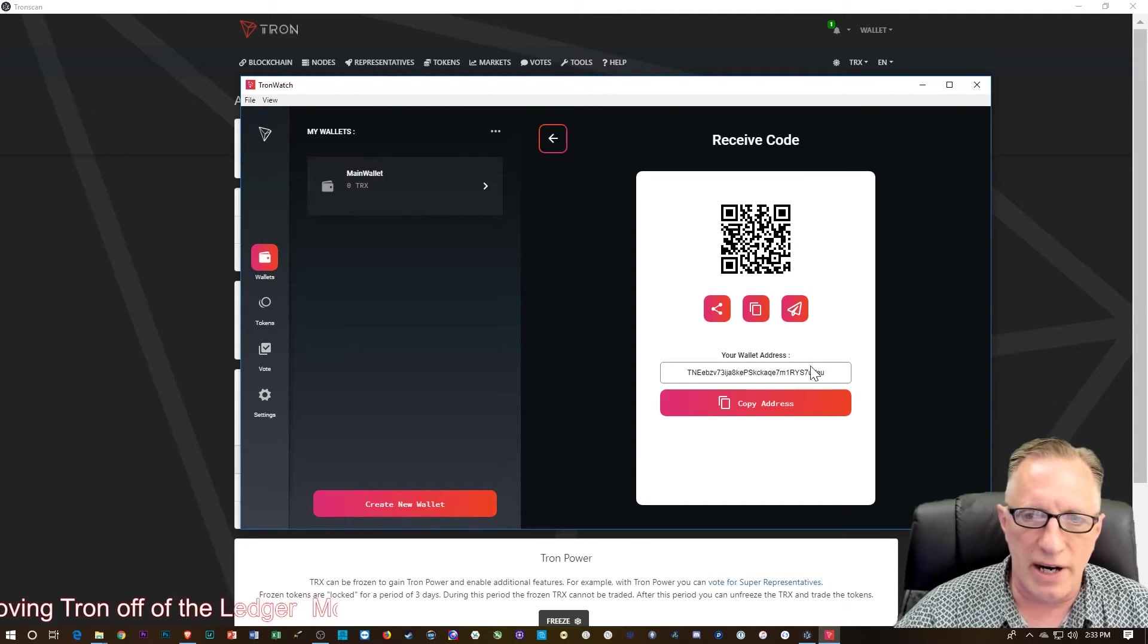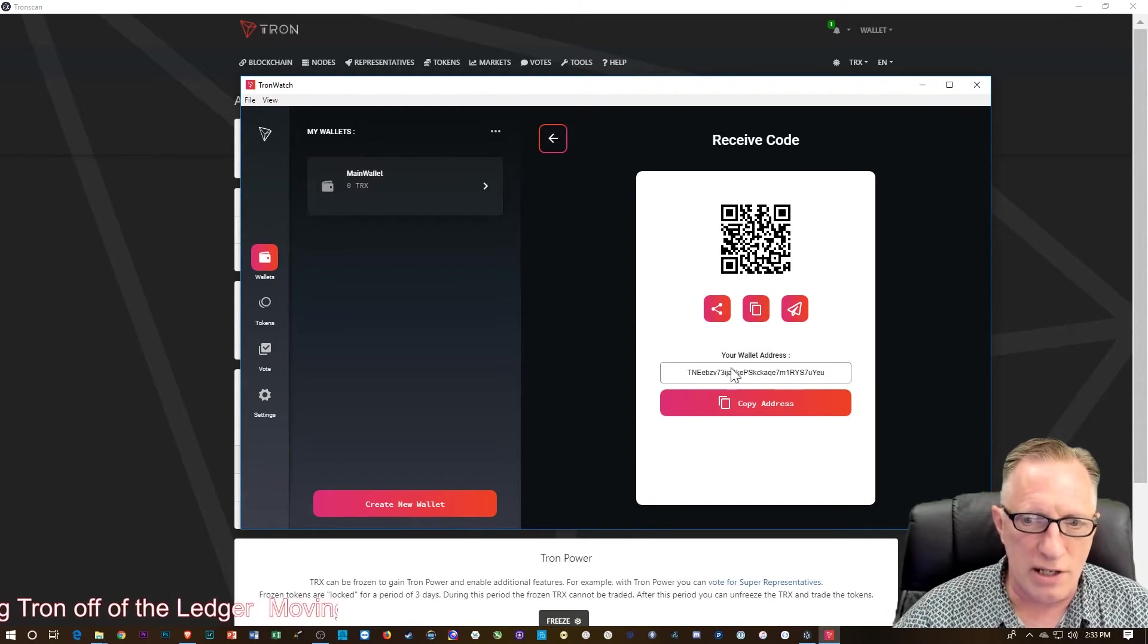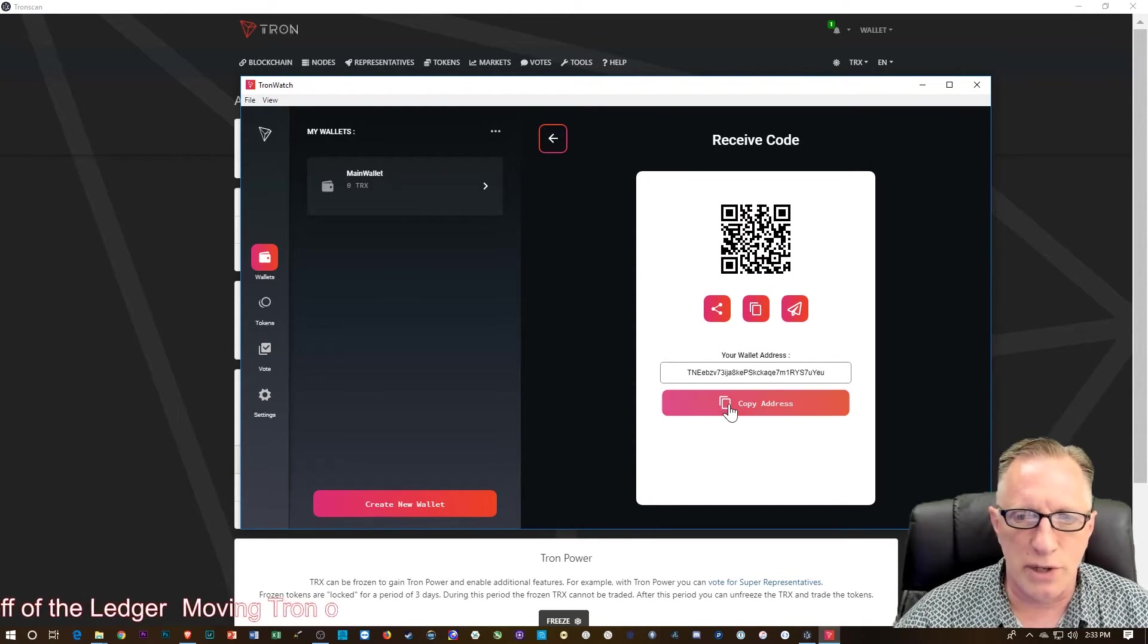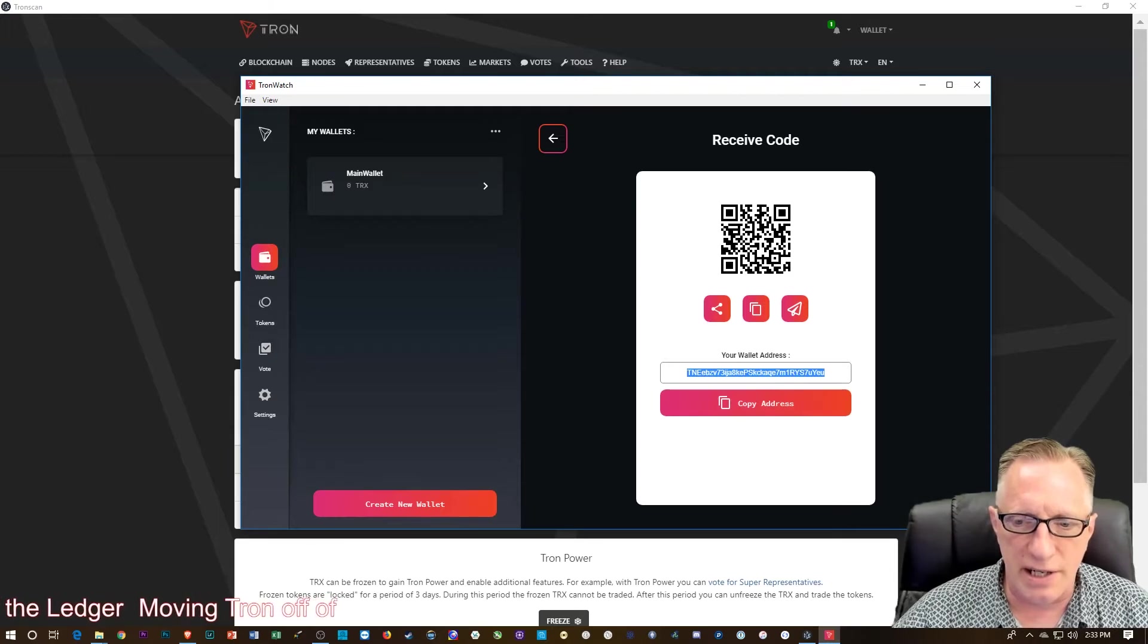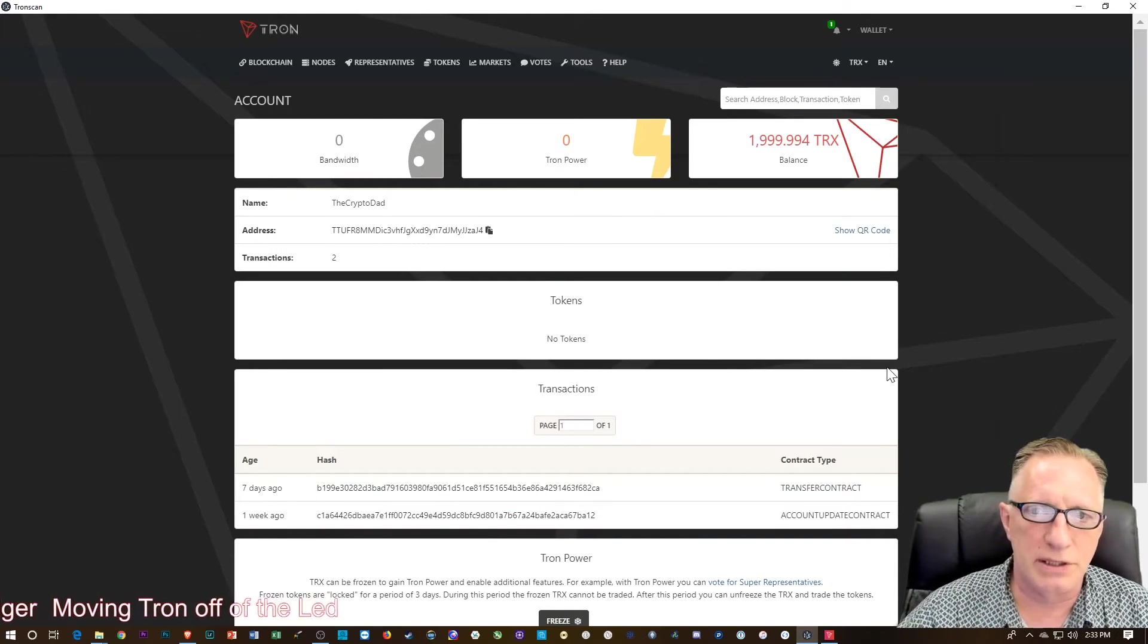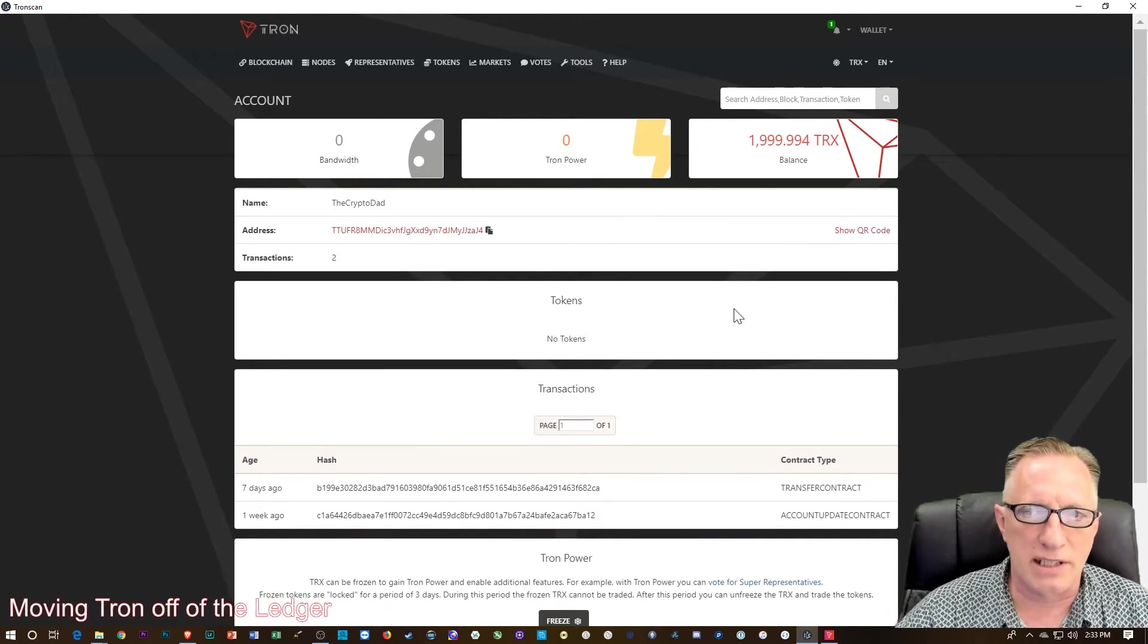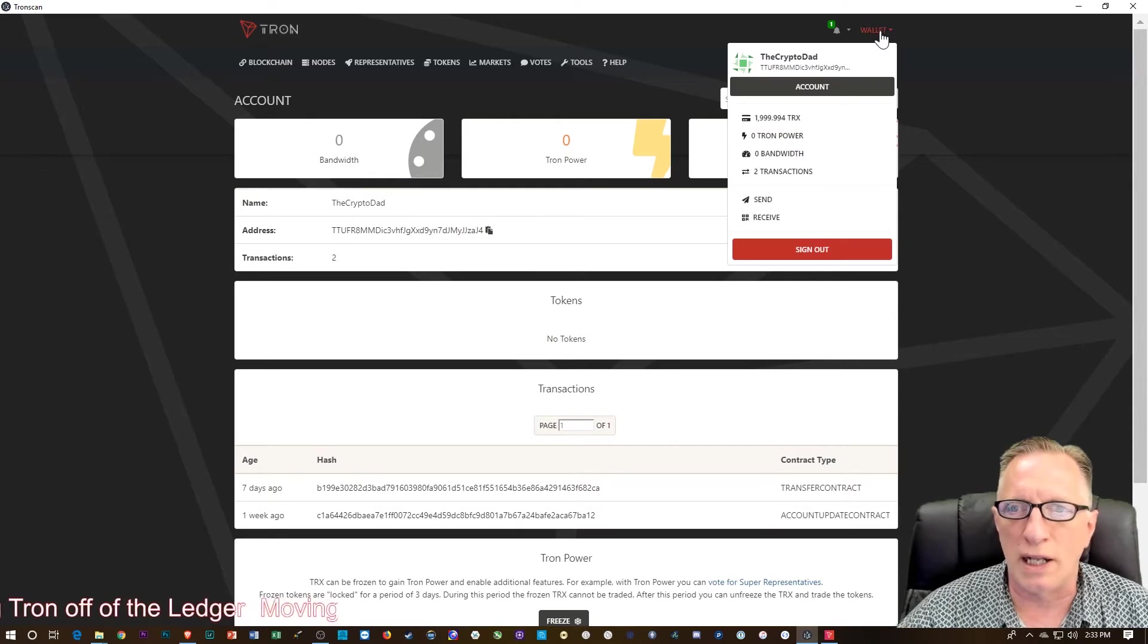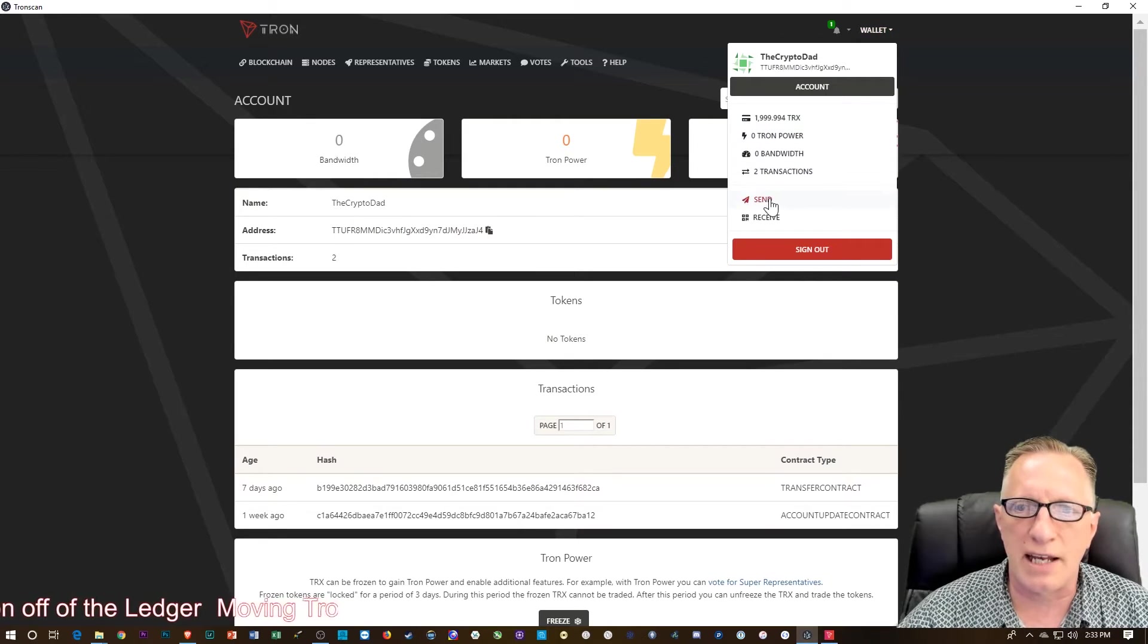And it's going to generate a Tron address. And we can just do copy address here, and then go back over to our TronScan wallet. And this time we'll do wallet send.